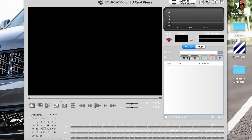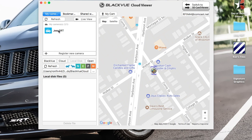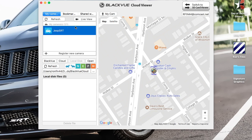Up here in the top right where it says 'Switch to Cloud Viewer,' click that. Now over here on the left I have named it Jeep SRT, and see how this little icon here is blue — the little vehicle icon. That means it's connected to the internet. So when you see this screen and this icon is blue, that means you're connected. Click on your vehicle — double-click the vehicle.